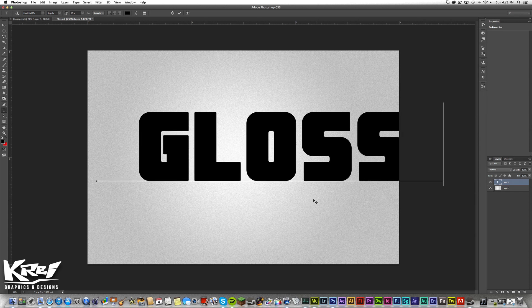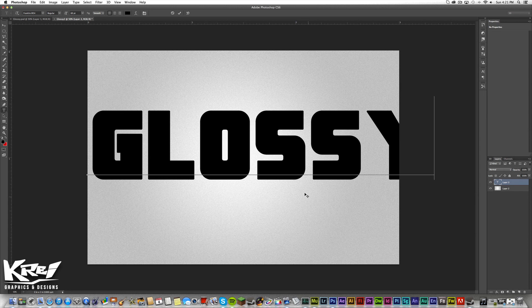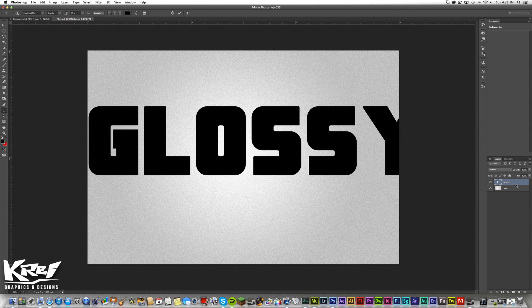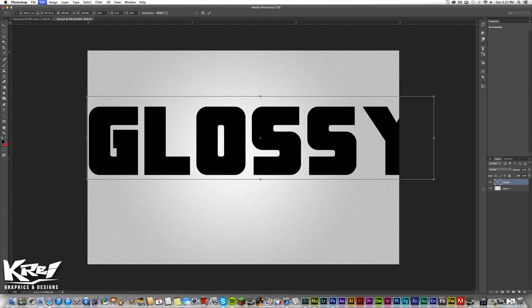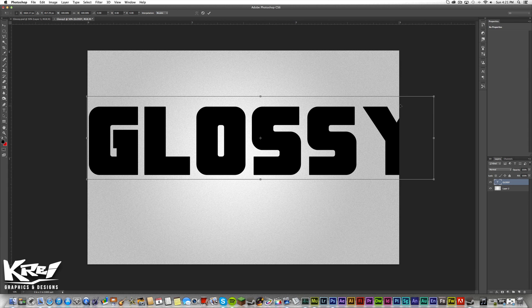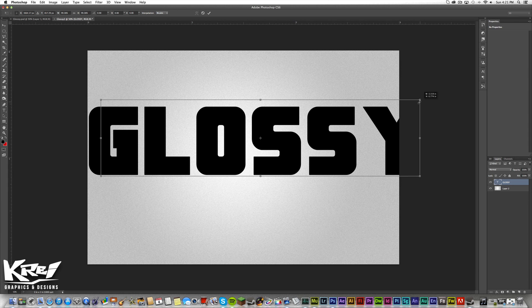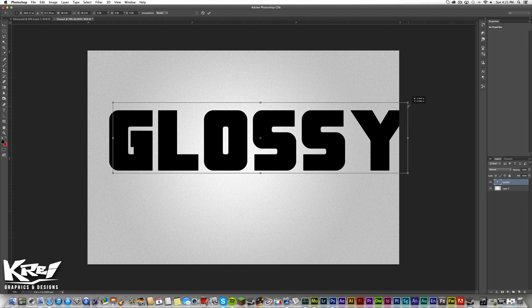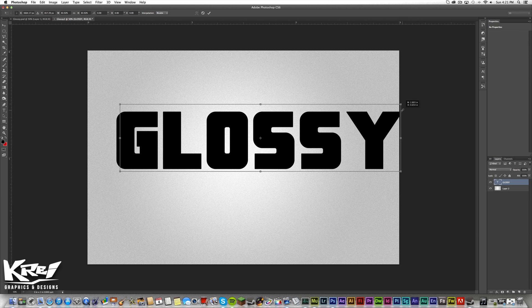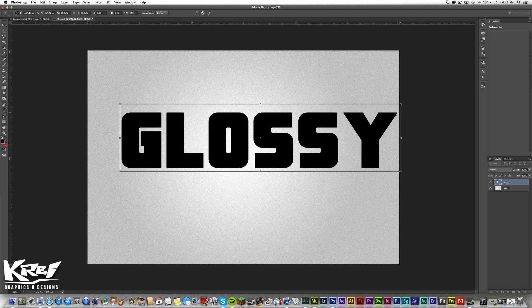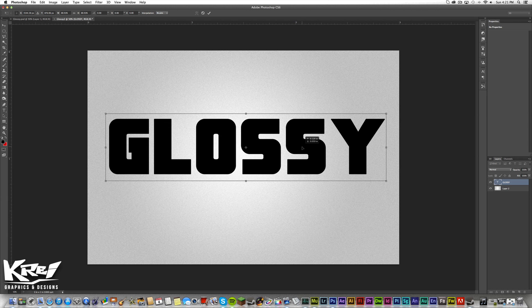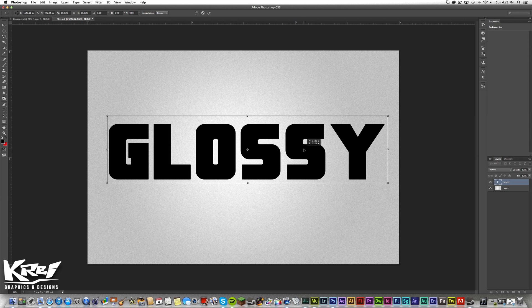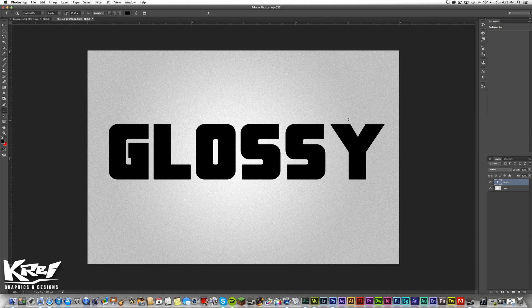We will fit this in. It's a little too big. Command T to resize and you can hold option shift to pull in without going to one side and also by keeping it in correct proportion. Let's center this and press enter.